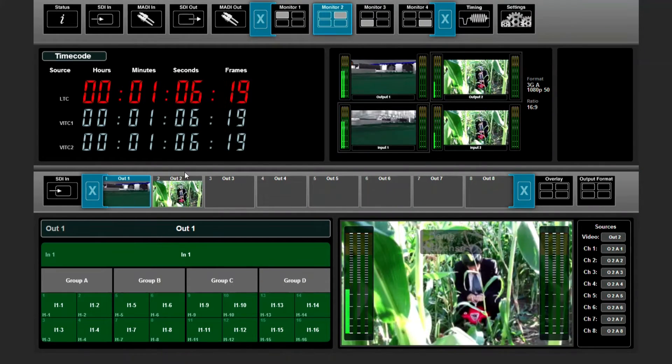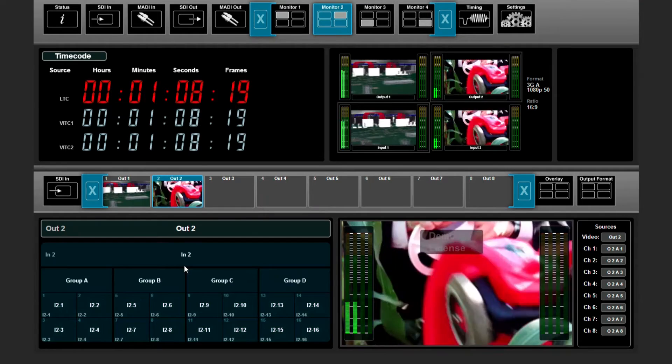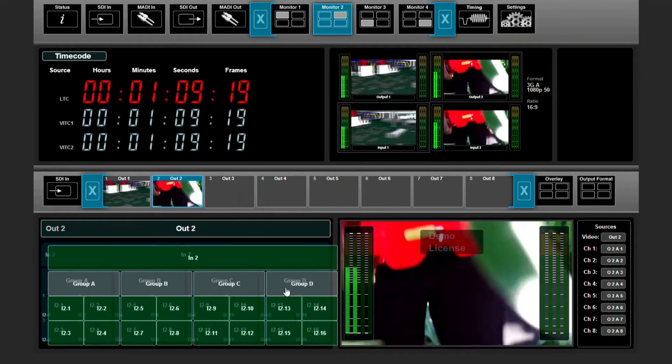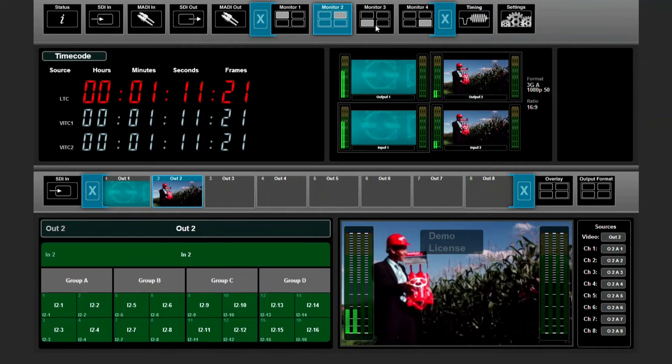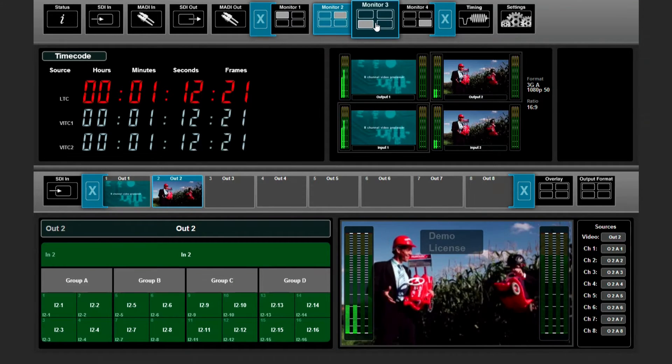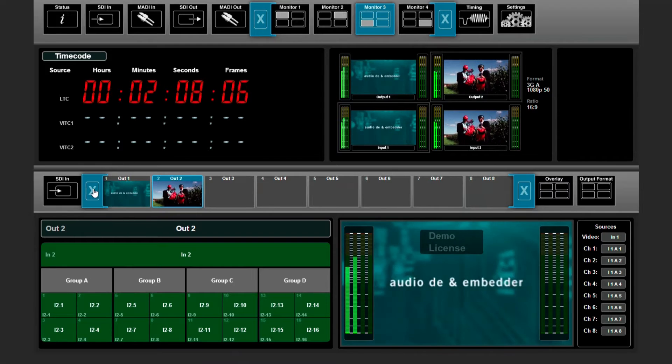On the second monitor I want to see output two. On the third picture I want to have an input.